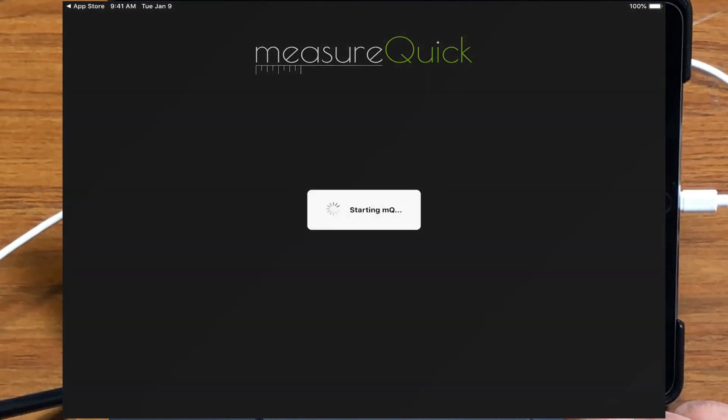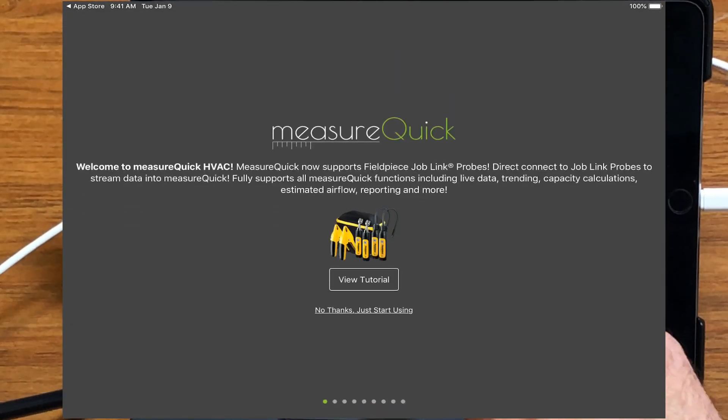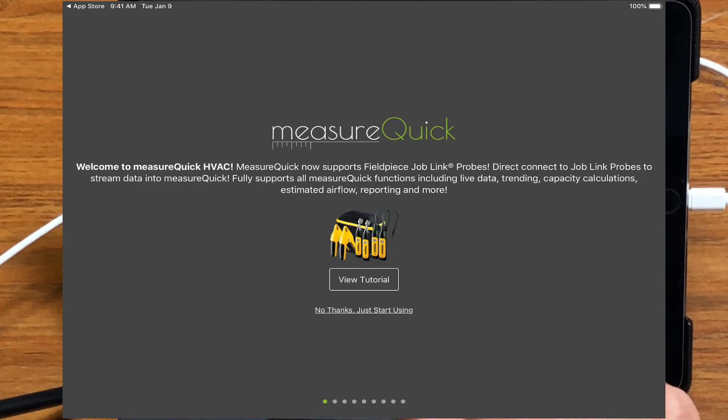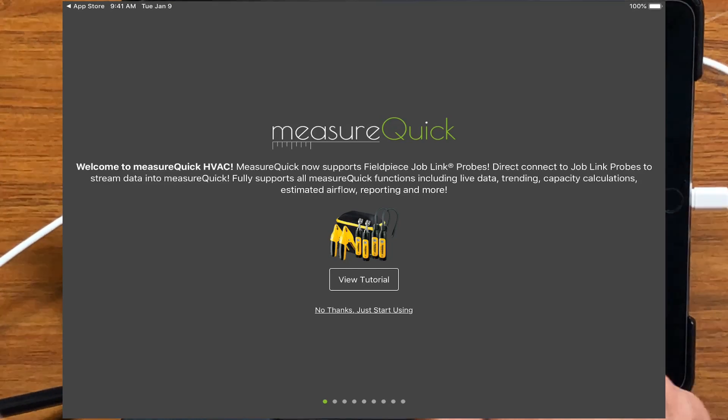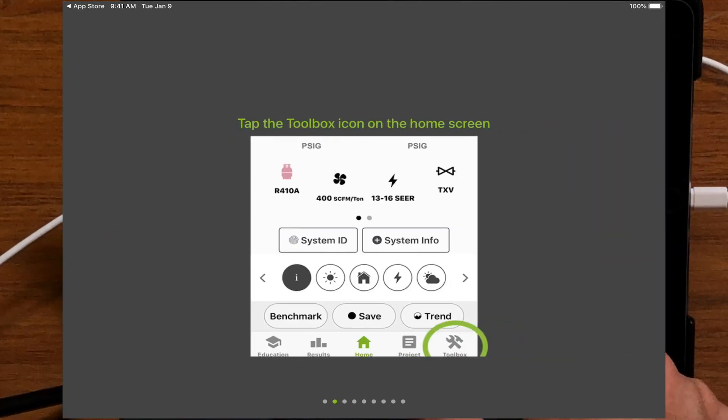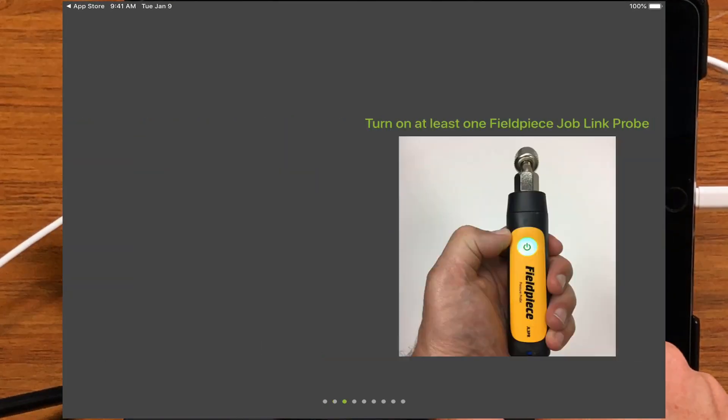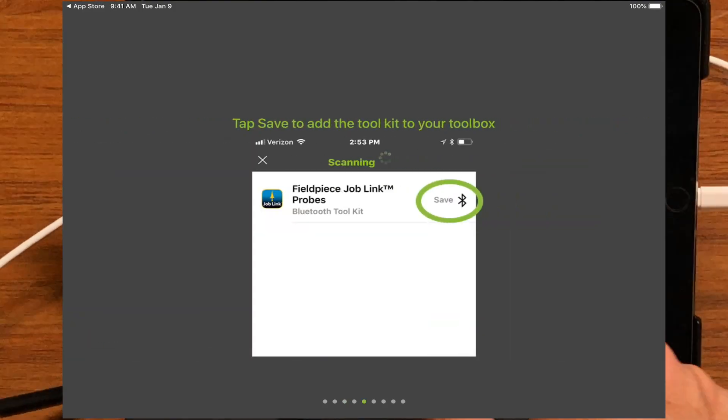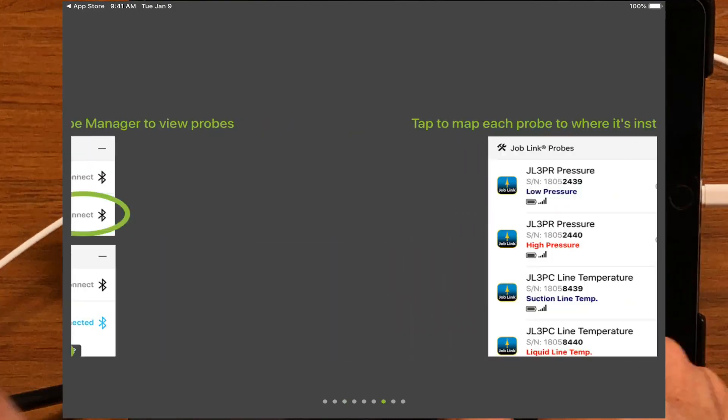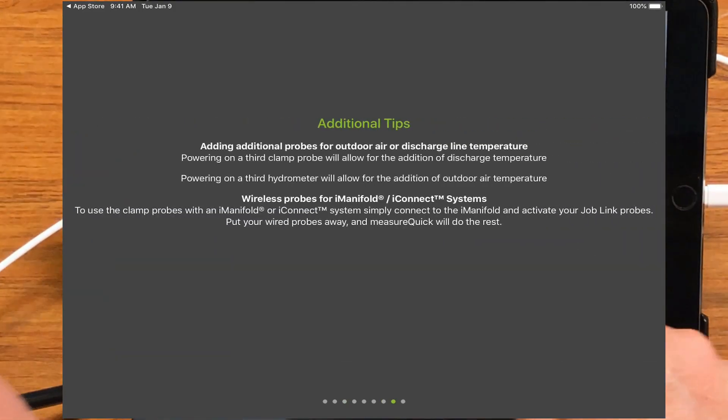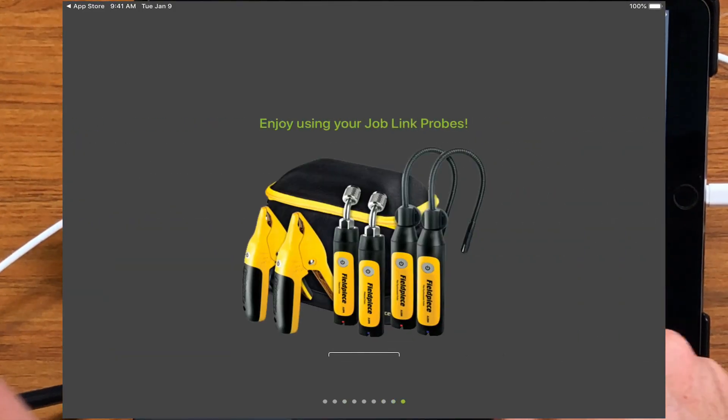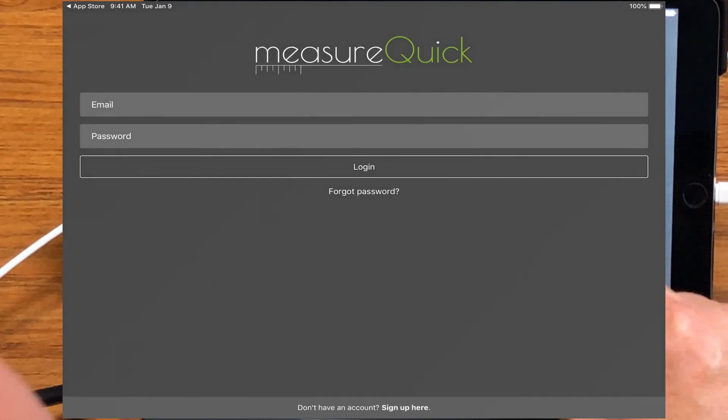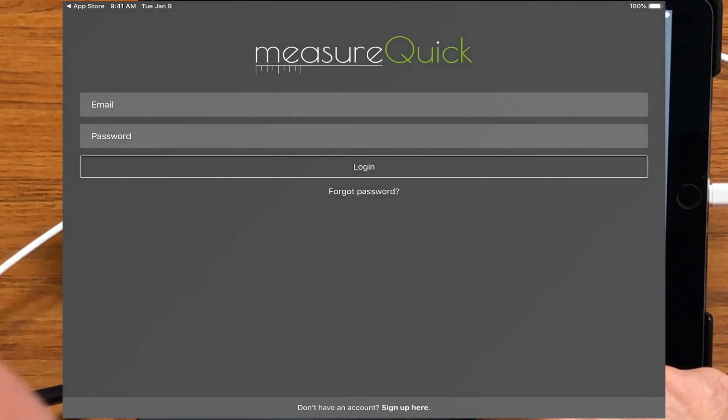So once we get that in now, it'll install, and I can either go through the tutorial, which in this case we're talking about the field piece probes, how to access your tools and link in the job link probes or other probes in there, or we can just start using the application. So I'll hit down to the bottom, just start using.